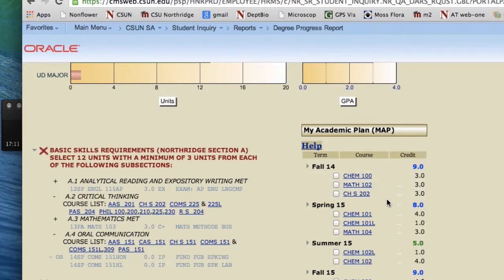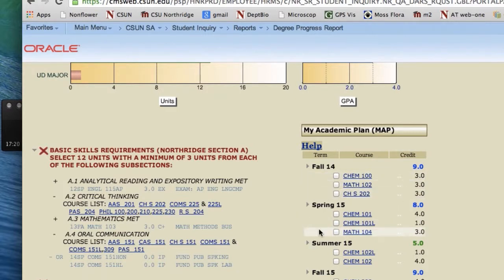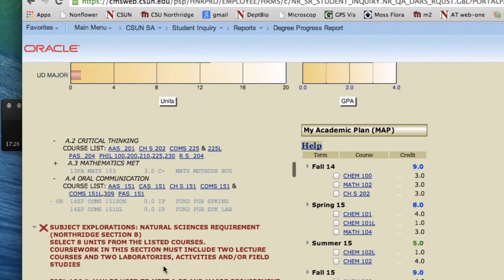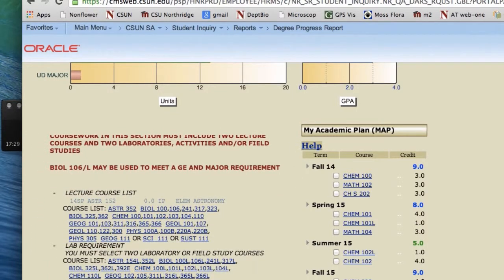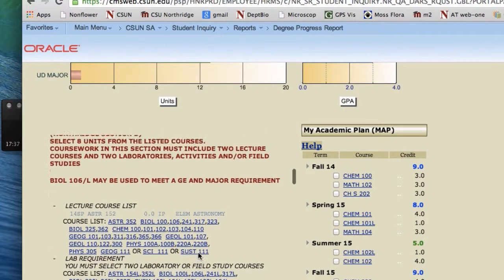Now the student has nine units — two hard ones and one GE. To get to full time, we need to put in at least one more general education course. The student is enrolled in their speech class now, so we don't need to plan that. The Natural Sciences section will largely be satisfied by taking your Bio major courses, so we'll skip over that. Let's look at Arts and Humanities.